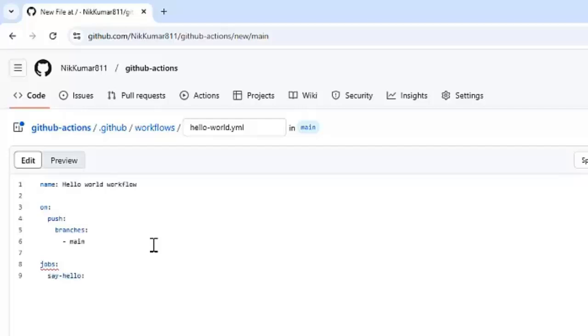Under that, we need to specify the runner on which particular node this workflow will be running. Right now, we are going with Ubuntu Latest, which is provided by GitHub itself. It's a GitHub hosted runner. We just need to use Ubuntu-latest here, and then this workflow will be running on top of that particular node.